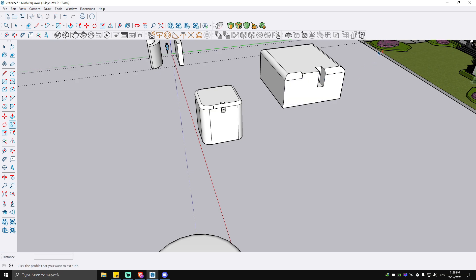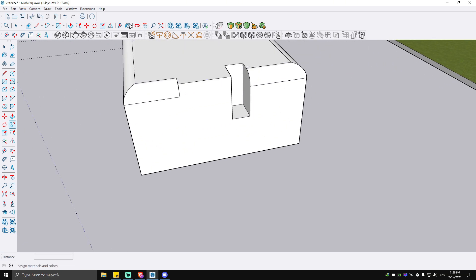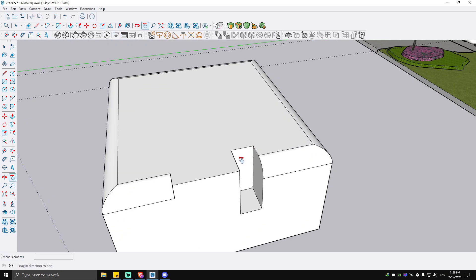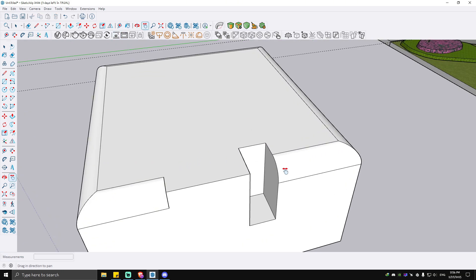As you can see here, I'll take a closer look. The fillet that we just created uses the Follow Me tool as well.